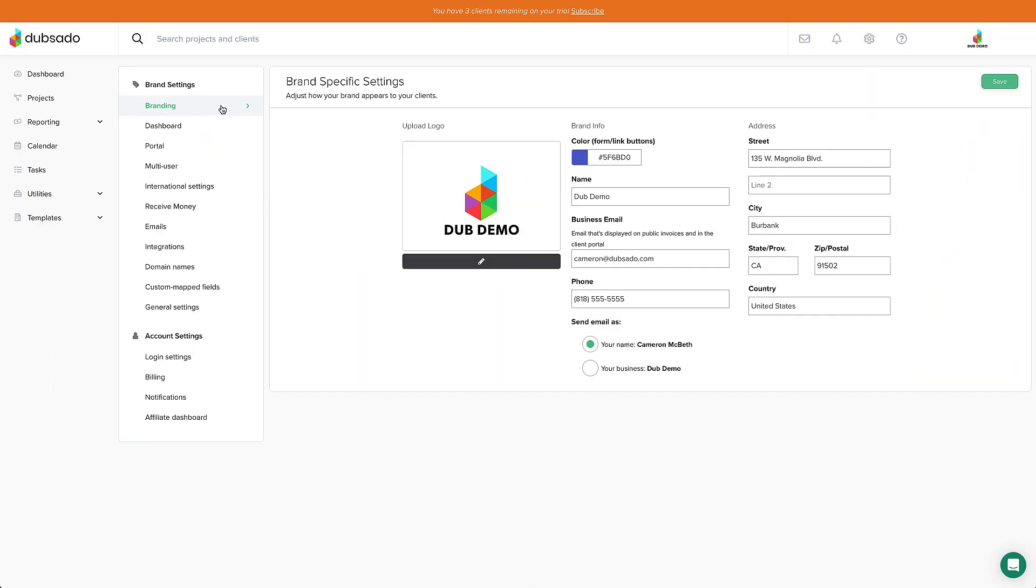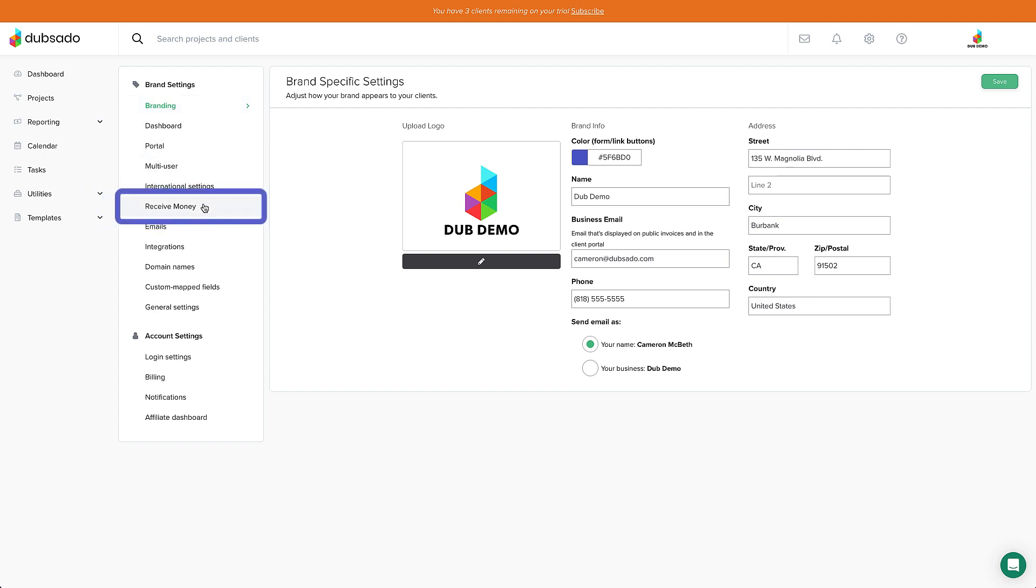We're trying to get you paid, so let's head over to the Receive Money tab to connect your payment processor. The first order of business is entering your country and currency settings.